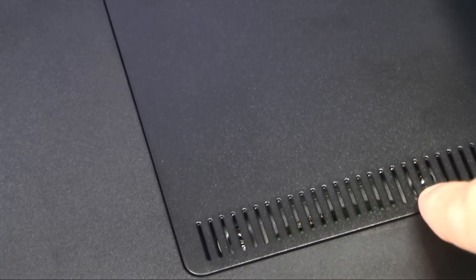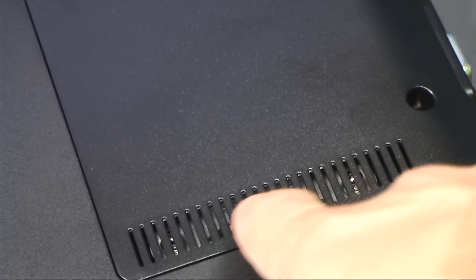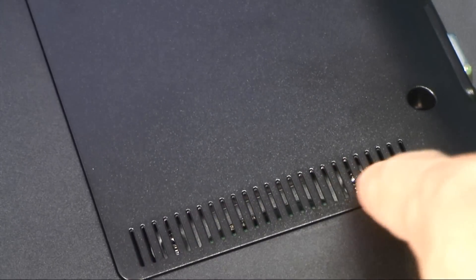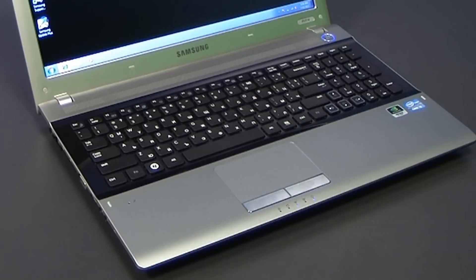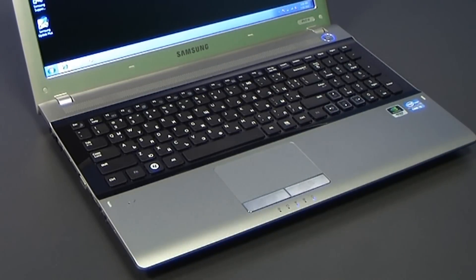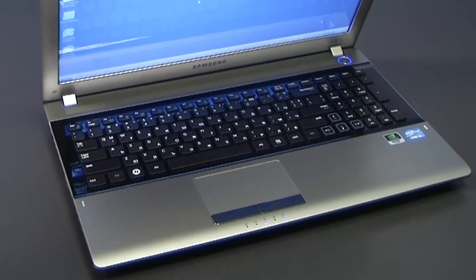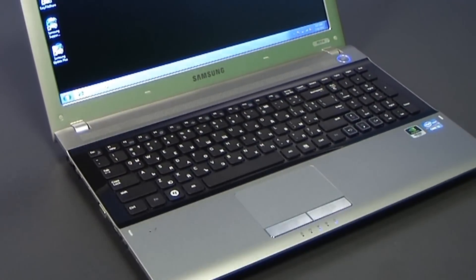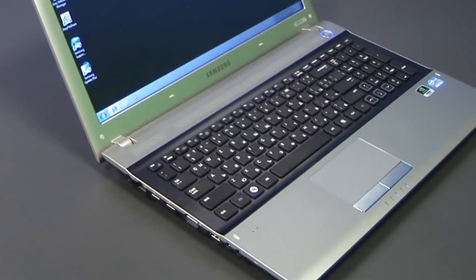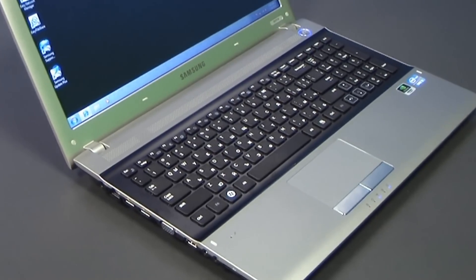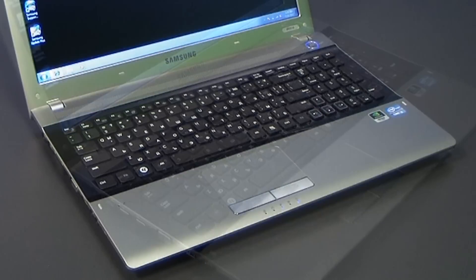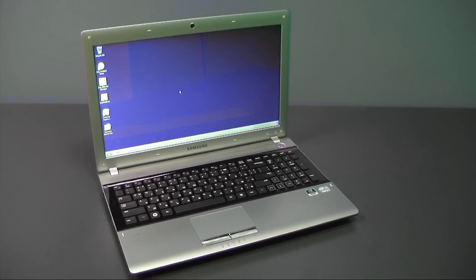So definitely a very nice notebook: ergonomic keyboard, nice construction, nice capabilities as well as nice price range. So if you want to learn more about this notebook, visit laptop.bg or news.laptop.bg to read our full test review together with the tests we're going to make on this machine. Thanks for watching.